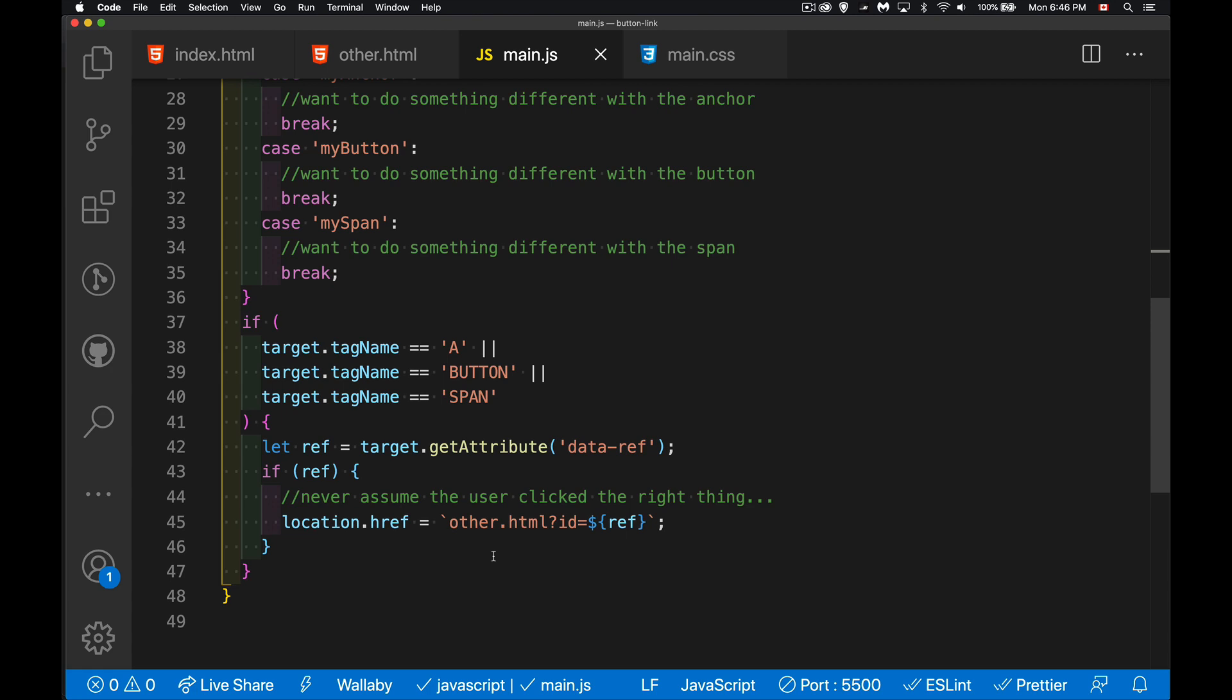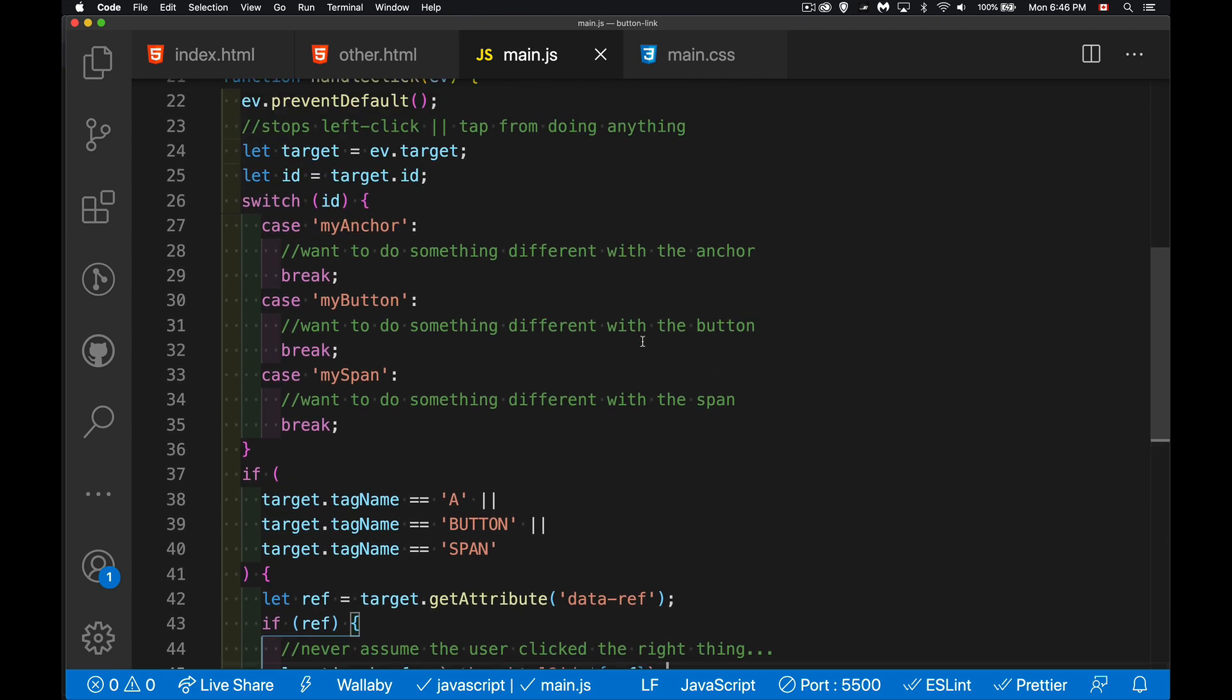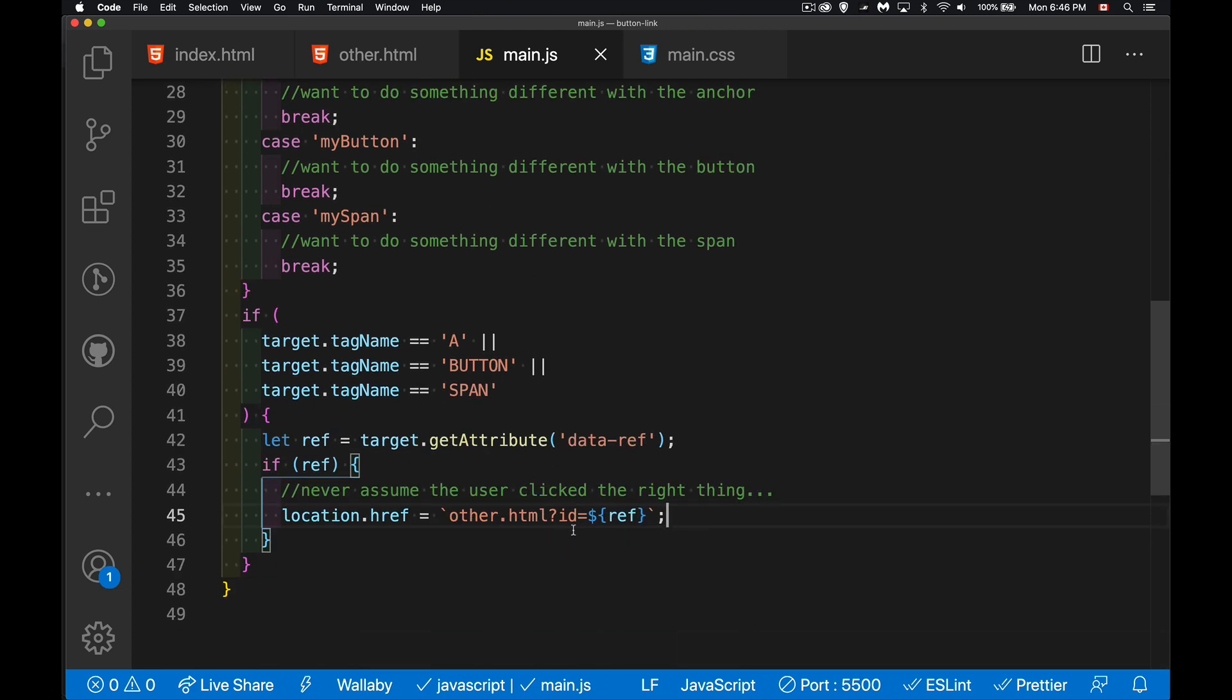So if I want to do tests, if I want to do something else on the page before I navigate, I can do that. But here, this is where I'm actually going to the next page. And it doesn't matter what I used. If I used an anchor, if I used a button, if I used a span, it could be any of those things. The functionality is the same. I'm still using the same attributes.